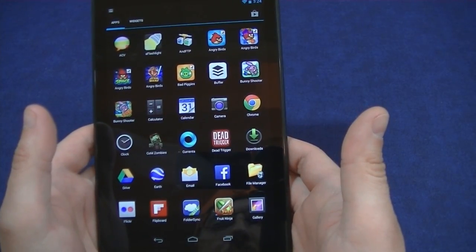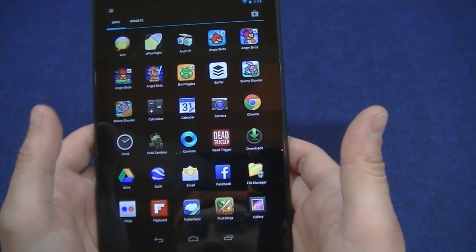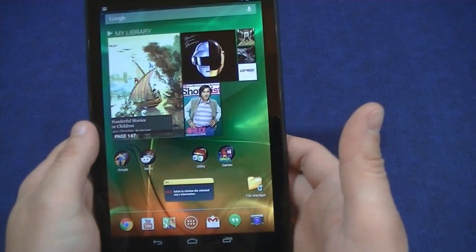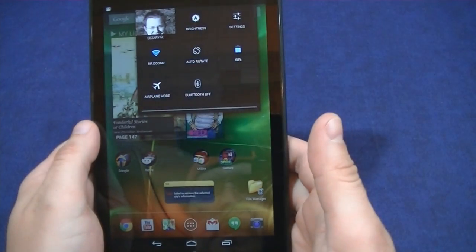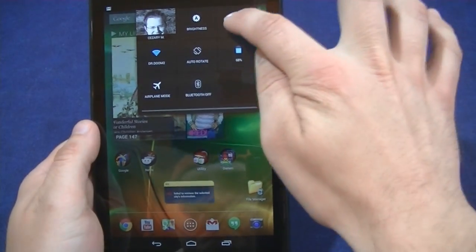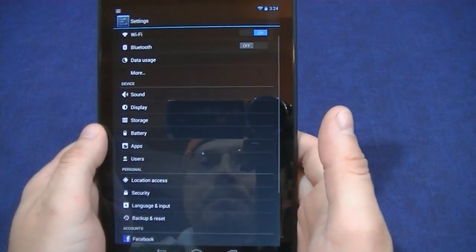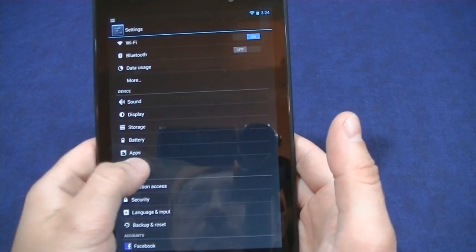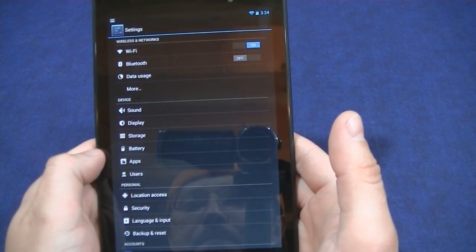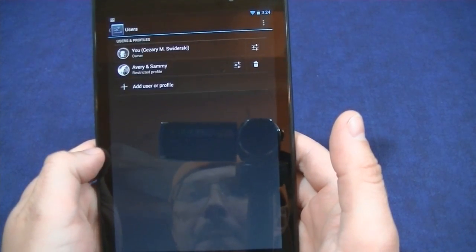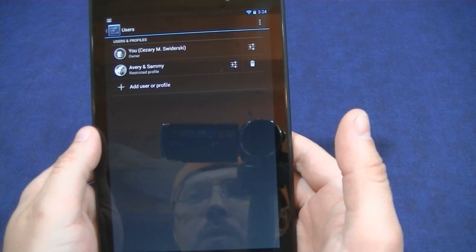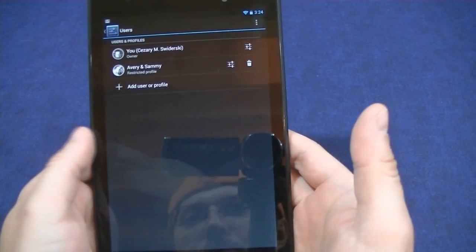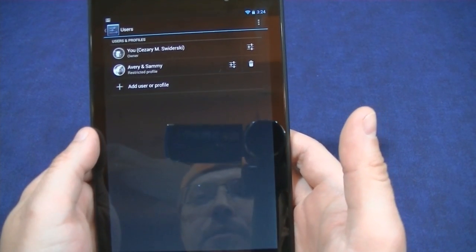Mostly just the games and maybe the gallery. So first thing you want to do is go into your settings menu, and then you have your users tab — click on that. And here is where you can do restricted profiles, also known as parental control.